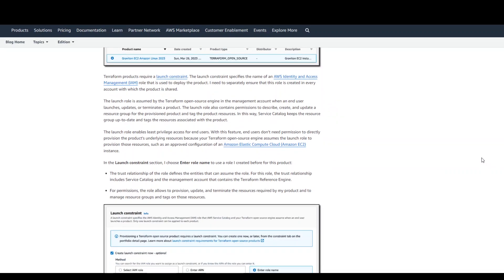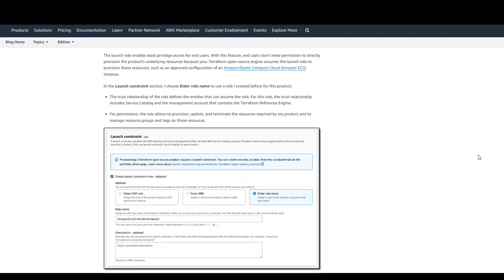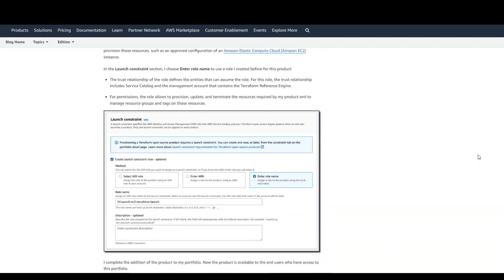And then it just asks you a few more questions: do you want to enable a role name there or a launch constraint.